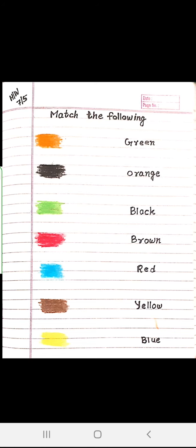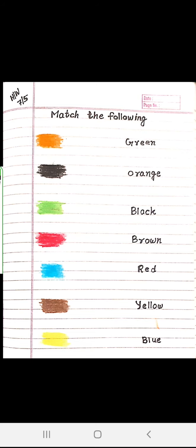I think all of you are getting the colors. Tomorrow we will look at your book page and see the colors again. Make sure all of you are doing your homework on time. Tomorrow we will see the colors once again. Thank you. Good day.